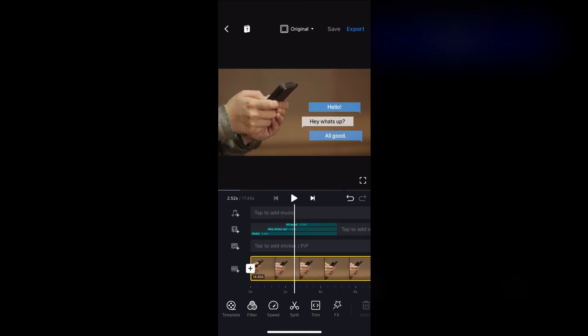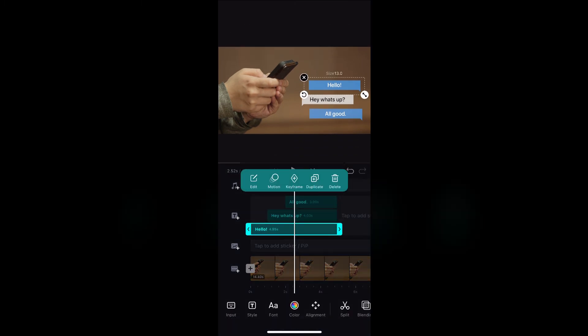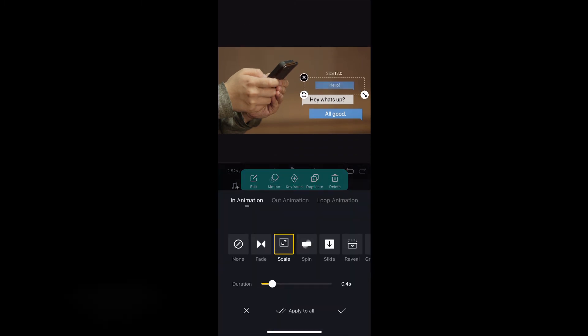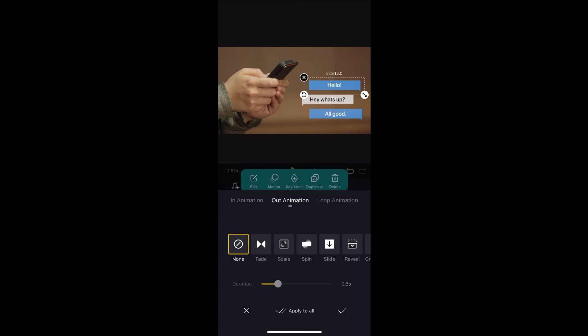You can apply some out animations to the bubbles so they look more natural when they disappear. Just click on each of them, go to out animations and select fade with the duration set to 0.4 seconds.